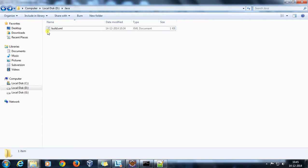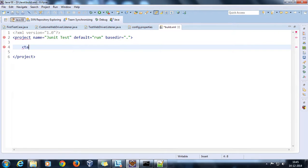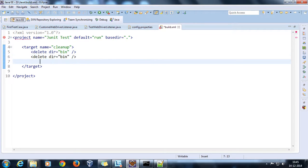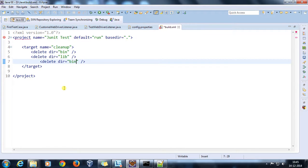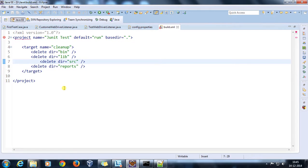This is the base directory. Inside I have a build.xml and I am going to customize it. The first target will be a cleanup target which will delete any existing folders that are present — bin, lib, src, and one more directory for generating reports.